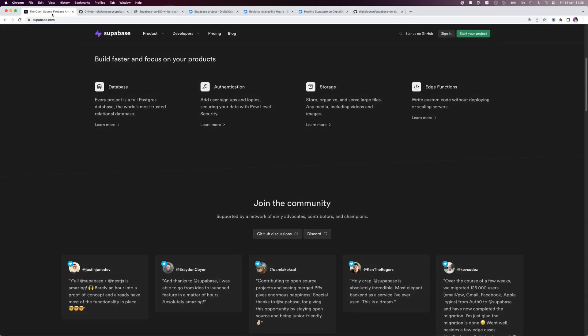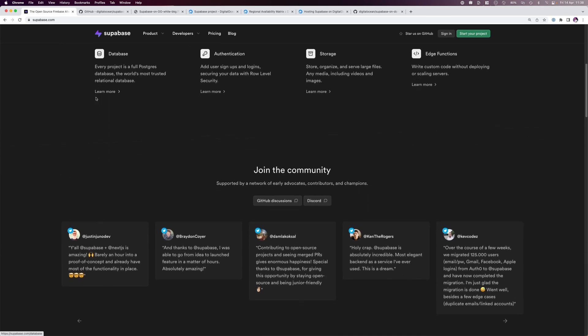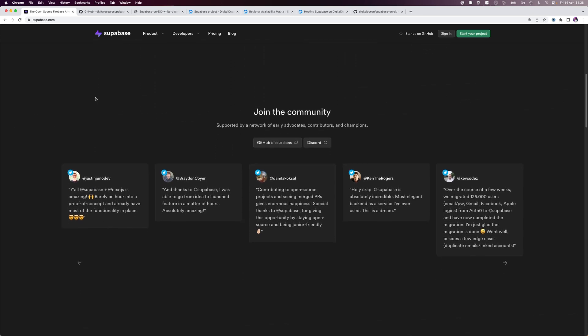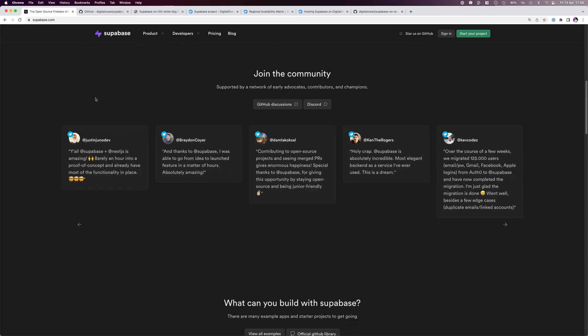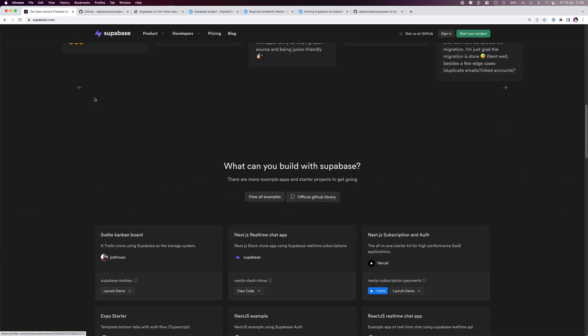Hello everyone. Today we'll go over how to install a self-hosted instance of Supabase on DigitalOcean. Supabase is an open source alternative to Firebase, which allows you to reduce your time to market by providing a ready-to-use backend that includes a database with real-time capabilities, authentication, object storage, and much more.